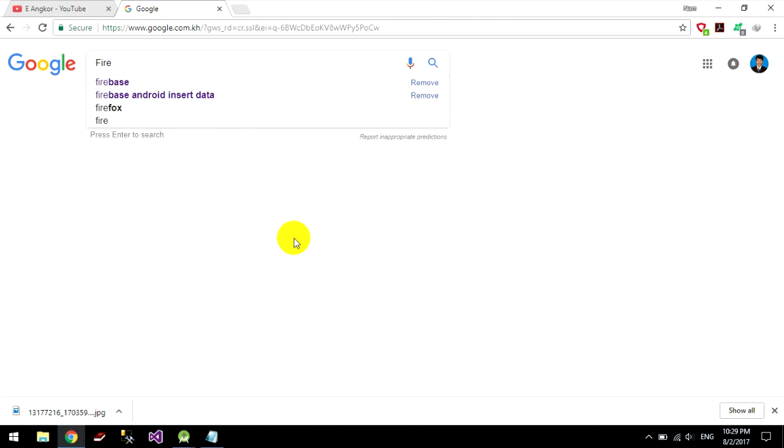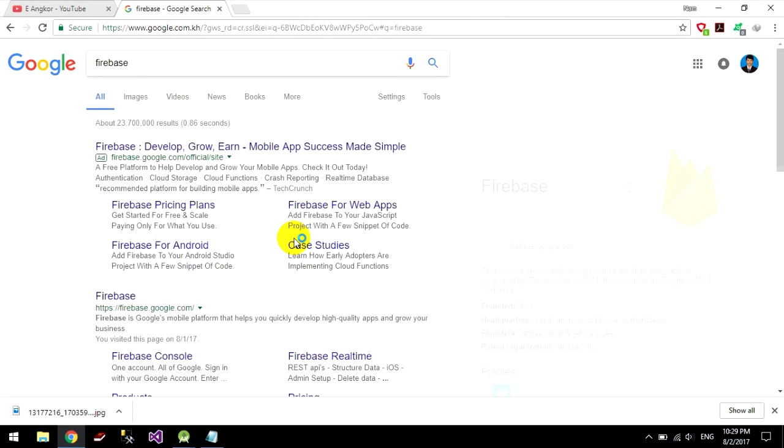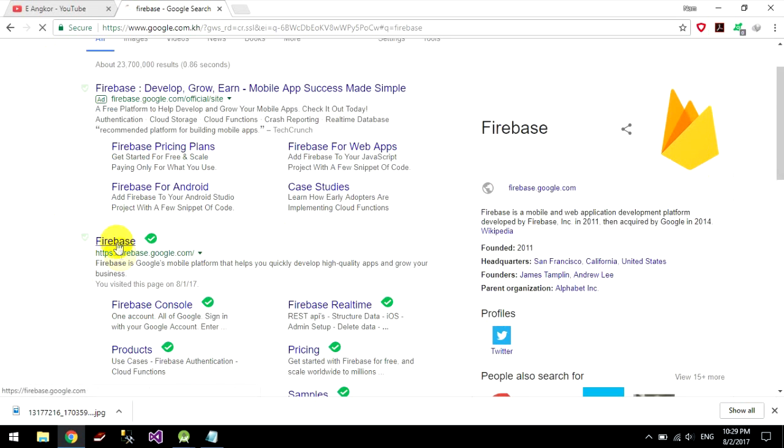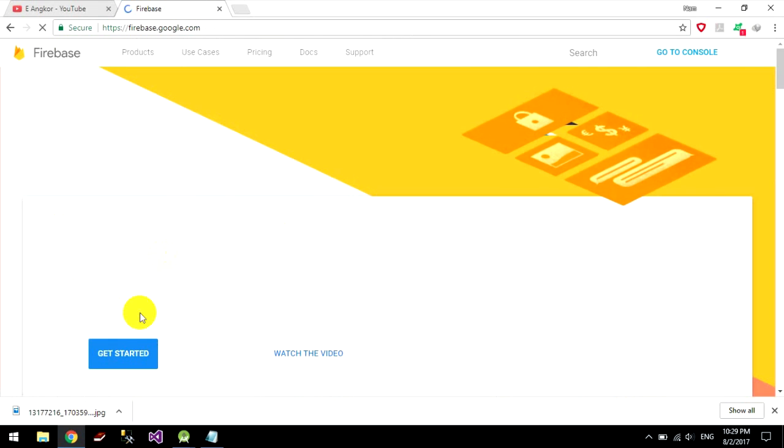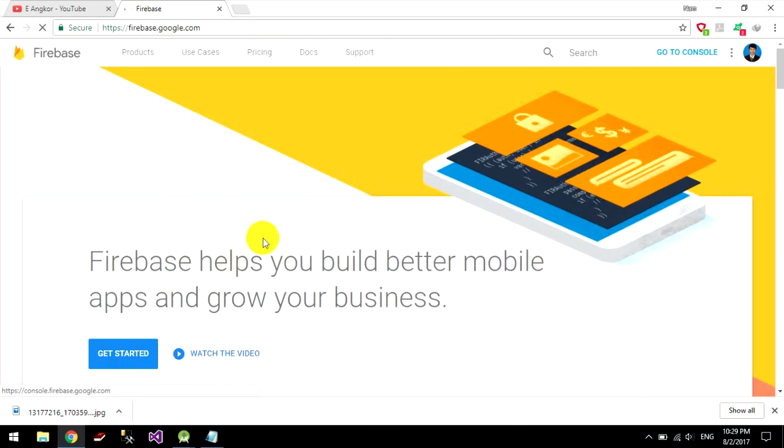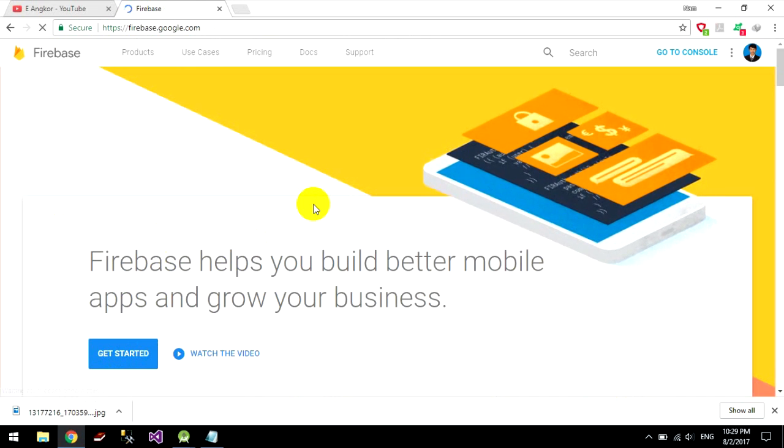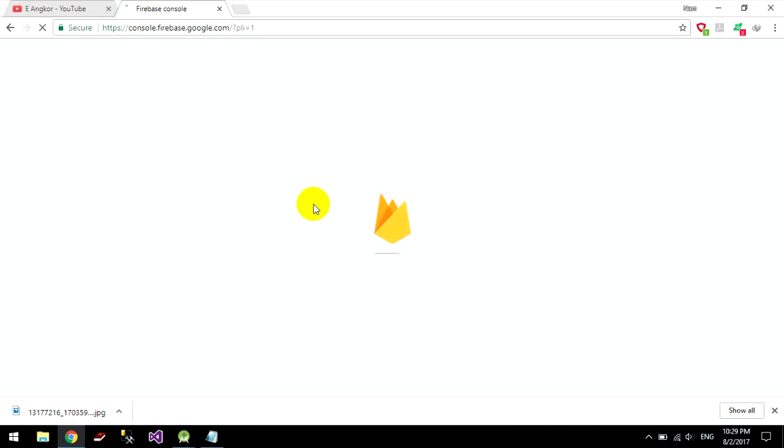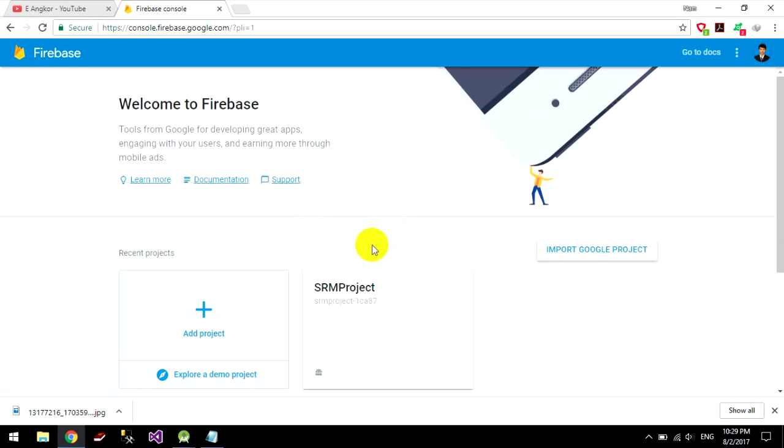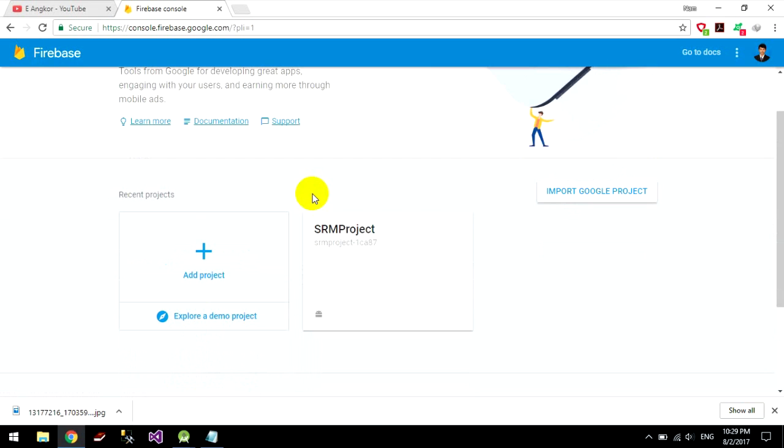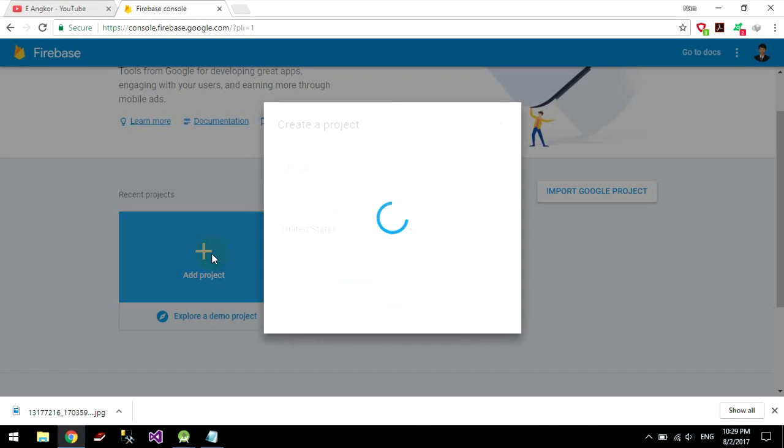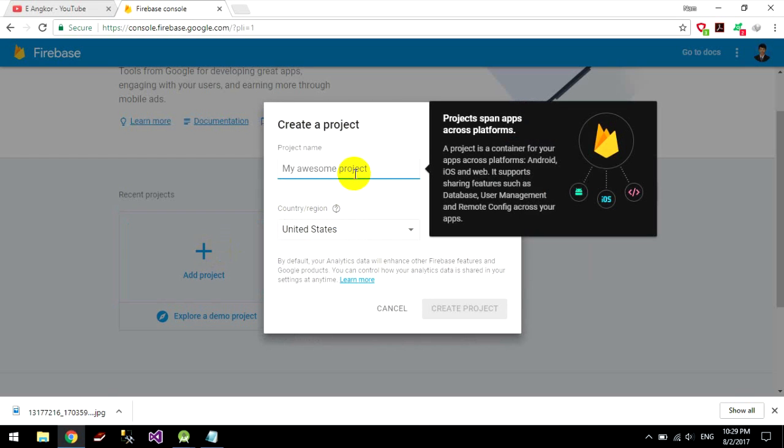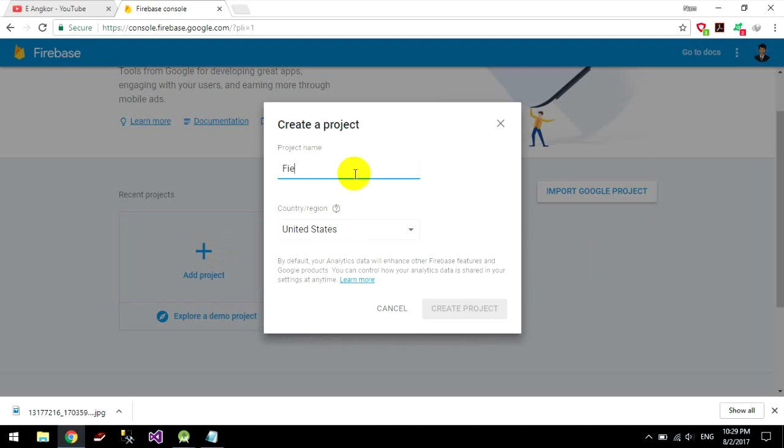Okay I go to My Firebase and create new project, My Firebase.